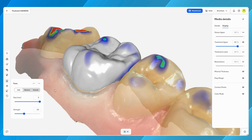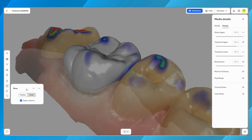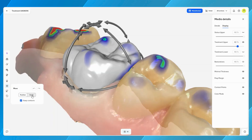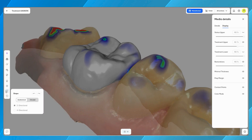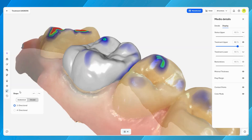These settings determine how large the area of influence is and how much material is added or removed in a single action. The move tool enables adjustments to the position and scale of the restoration. Users can select the position to move the restoration across different angles and orientations. Alternatively, selecting scale allows resizing of the restoration, making it larger or smaller along various axes and directions, providing precise control over the placement and proportions of the restoration within the digital model.